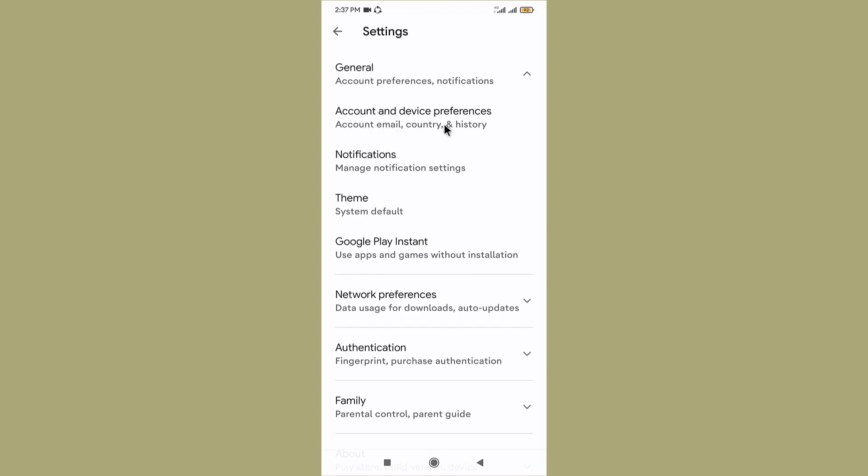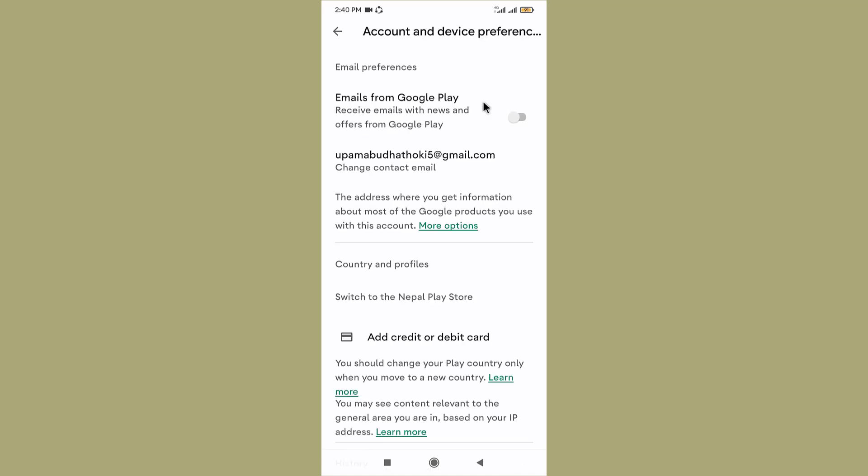Once you tap on it, it shows various options available. Go to Account and Device Preferences and tap on it. Here you can see the Google account name that you have logged into your Google Play Store application with.